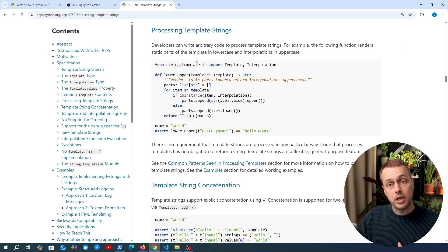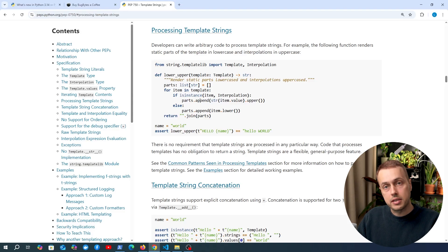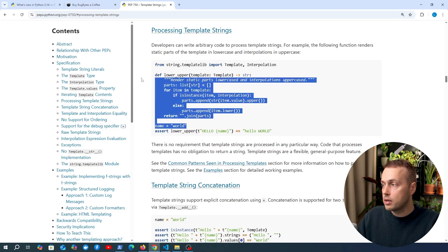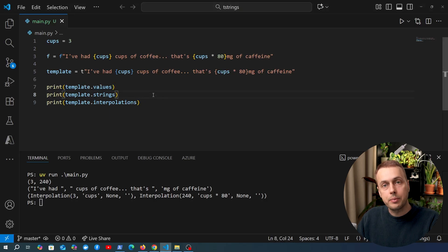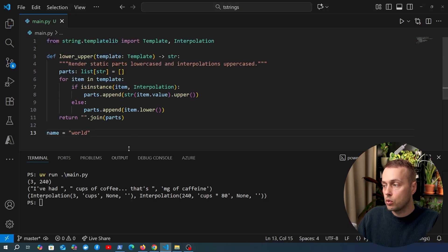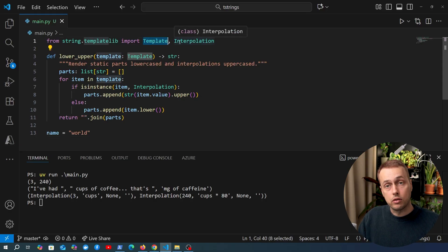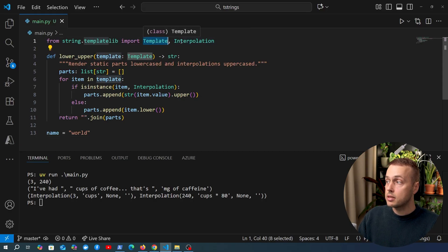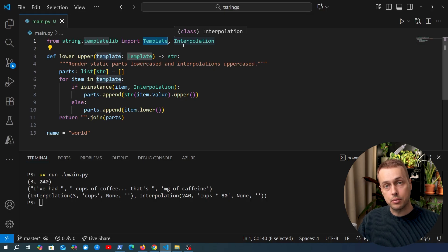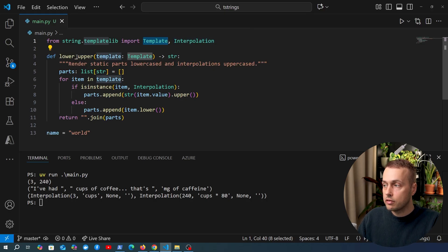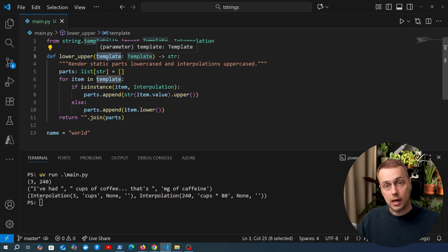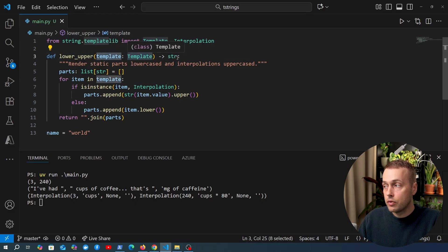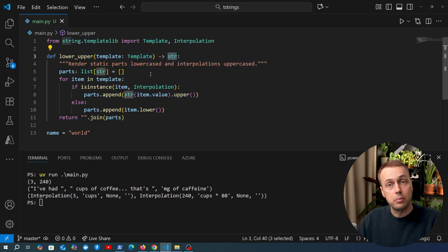Let's look at processing template strings using the example from the Python Enhancement Proposal. We're importing two new objects from Python 3.14 — the Template and Interpolation objects, which we've already seen. We have a function called lower_upper that is designed to work with a template parameter. It should take that template and ultimately return a string after processing it.